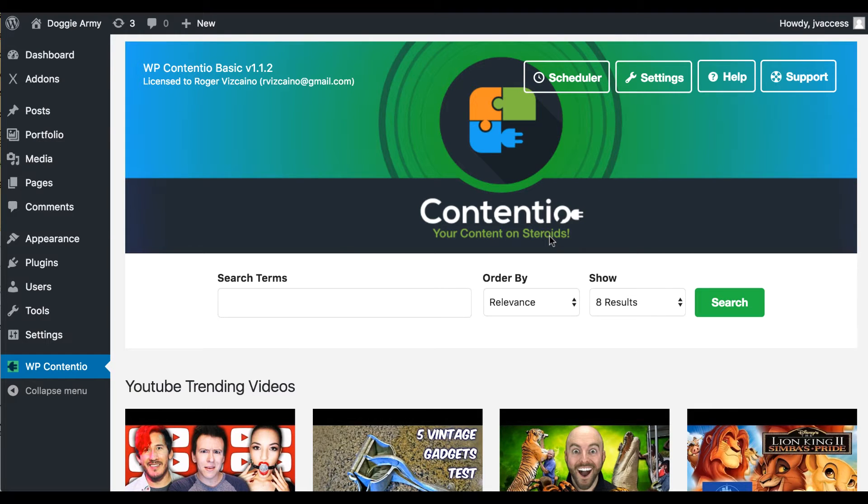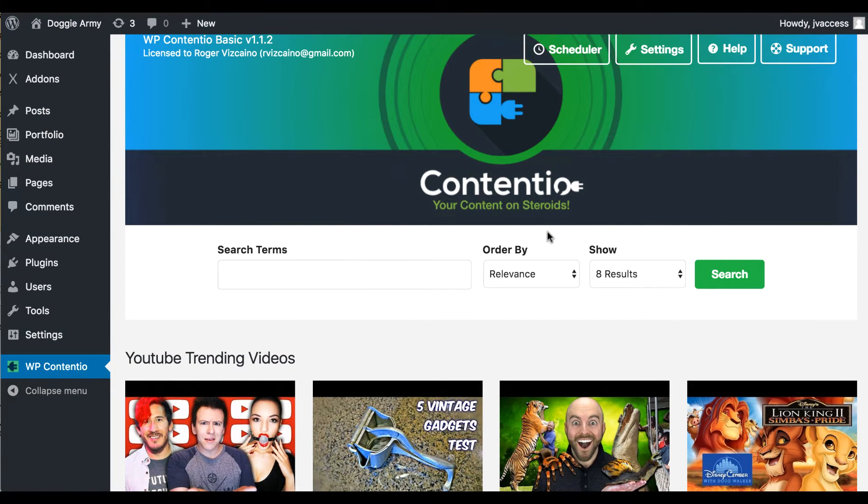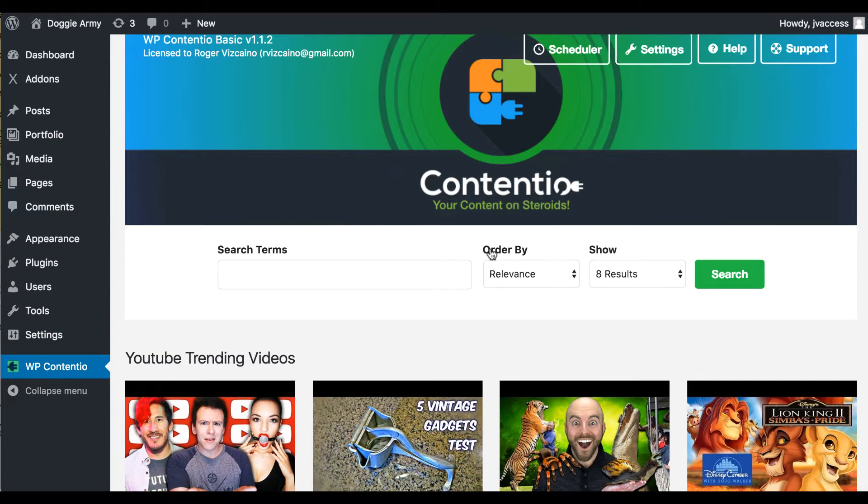Hey, it's Ben here. In this video, I'm going to be doing a review of a new WordPress plugin, a new traffic WordPress plugin called WP Contentio and pointing out the pros and cons and going over a demo of how it actually works.